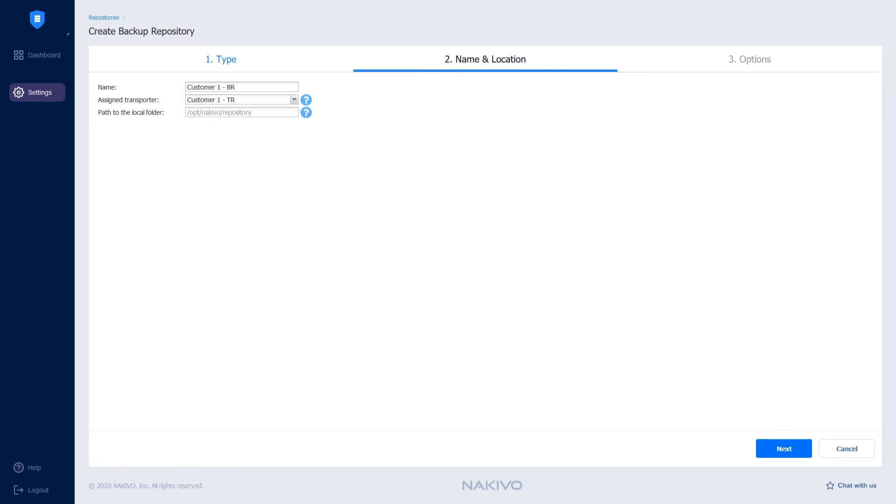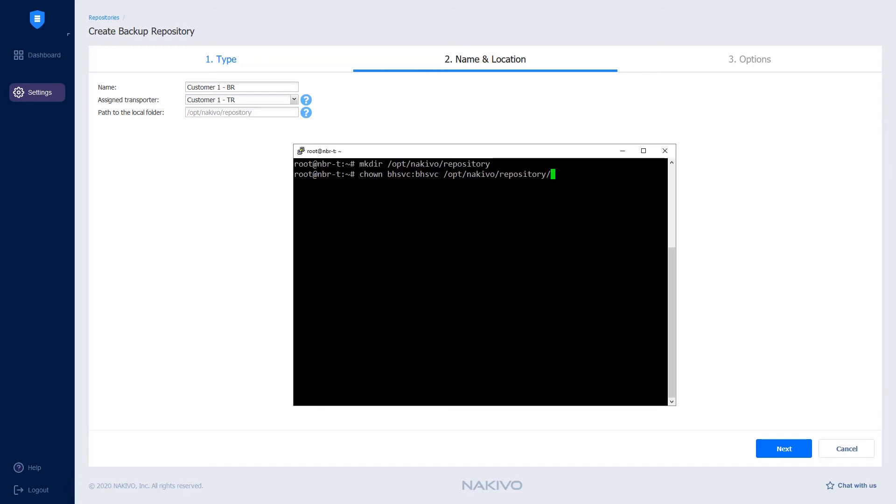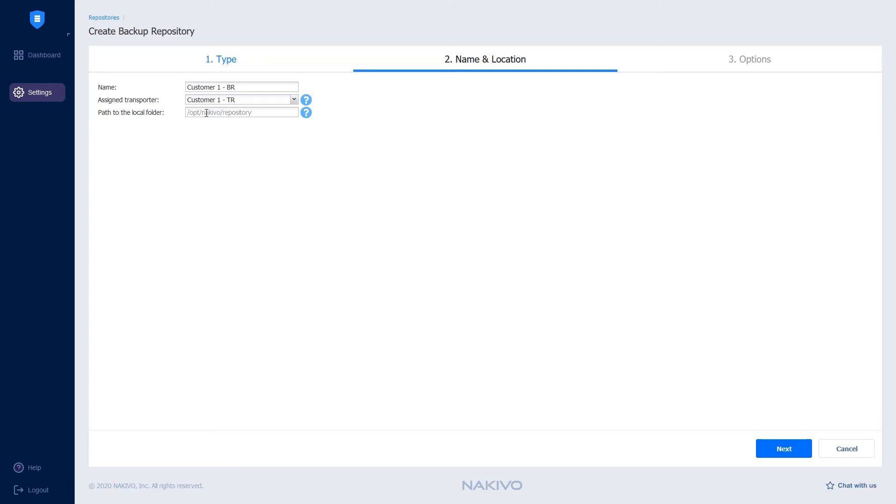Previously, I created the directory on the machine on which the transporter was installed on the customer's side and provided the ownership of this directory to Nakivo Backup and Replication. Let's copy the path of that directory and paste it into the Nakivo Backup and Replication UI. Click Next.